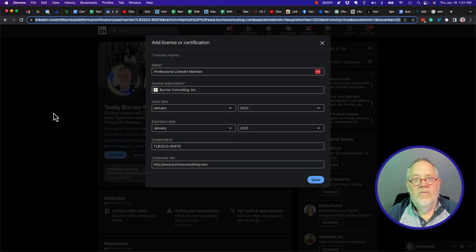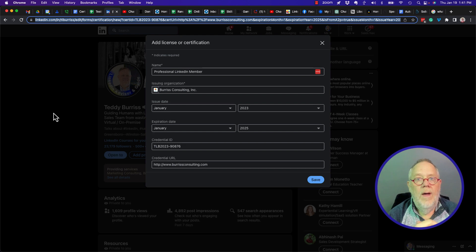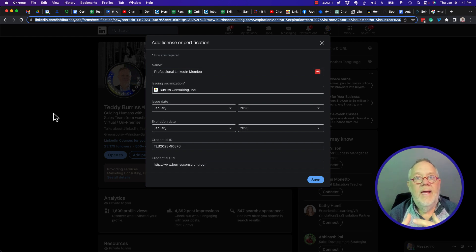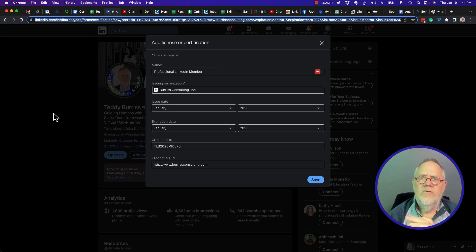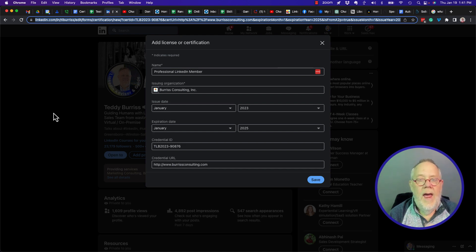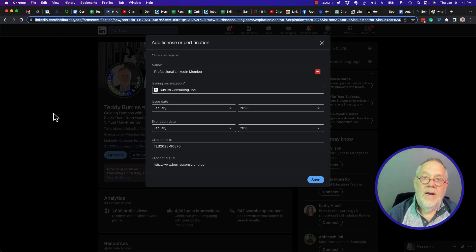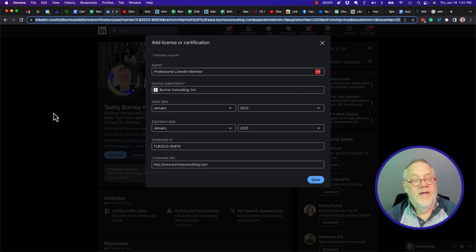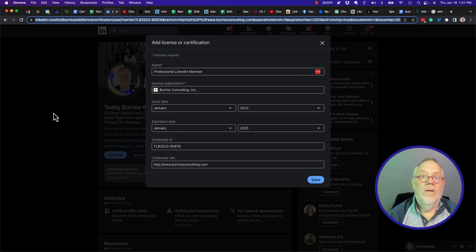As employers, we're always looking for ways for our employees to grow, and often we create in-house professional development programs that include certificates that can help our employees grow and help them celebrate their growth with the certificate. And one thing we encourage them to do is put that certificate on their LinkedIn profile.